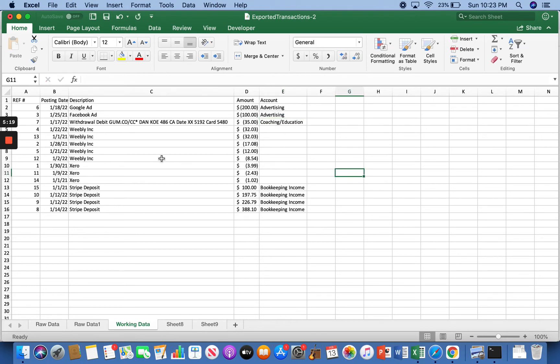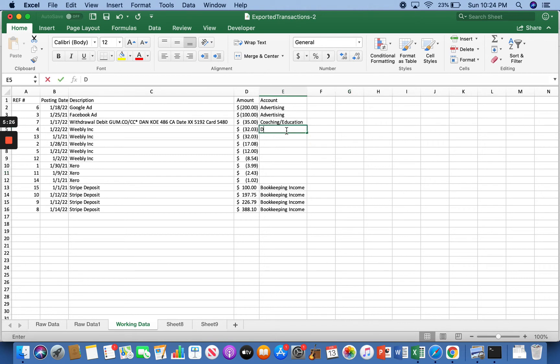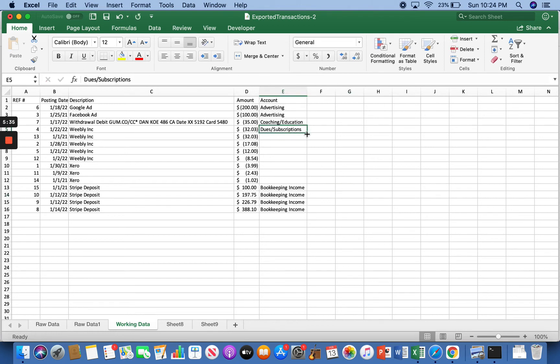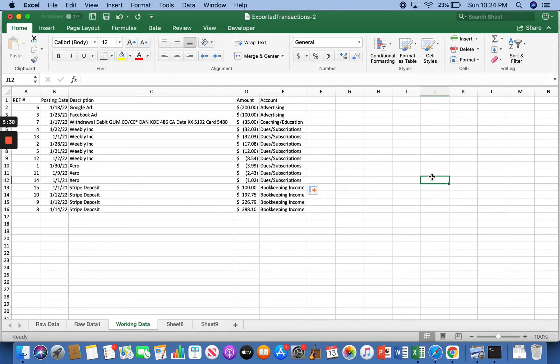And then the rest of it is some Weebly charges, which is website related and zero, which is my accounting software. So that, if I could spell, is all dues and subscriptions. And then we can just click that, drag it on down. Boom. Now I have categorized each of my transactions for the month of January.